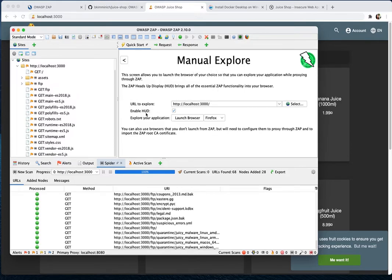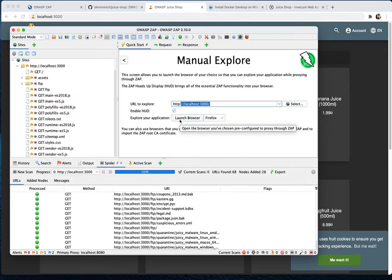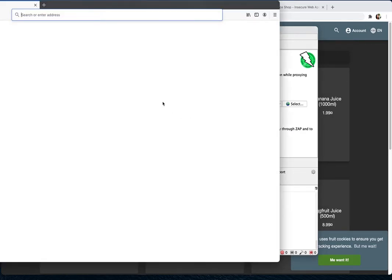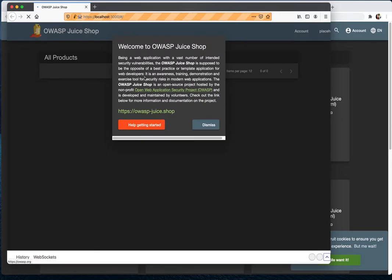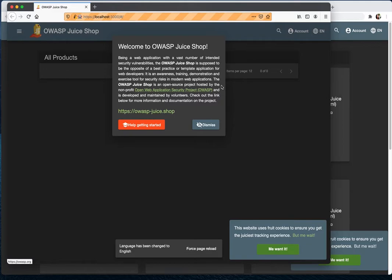There's also HUD — Heads Up Display — which is a new feature from ZAP. It displays the same information like alerts, spider, and active scan results directly in the browser. When we do a scan, we go to the same URL and launch a browser — you can choose which browser. If you choose Firefox and click 'Launch Browser', it launches Firefox and takes you to the Juice Shop application.